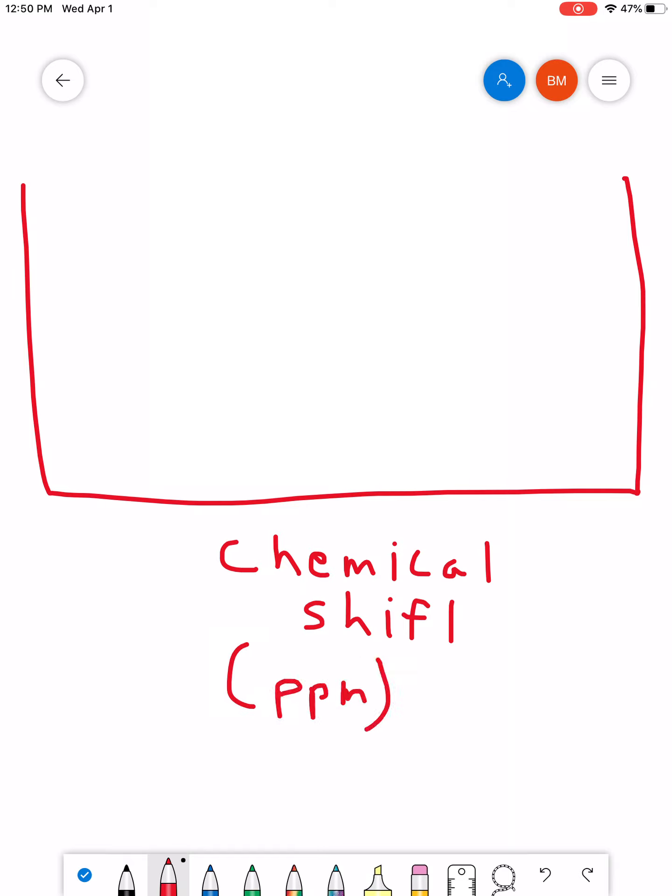Again, if you're interested in the calculations for that in the background, I'm not going to go over it. Again, I don't think it's that relevant, but it is in your book if you want to look at it. And the symbol for chemical shift is oftentimes a lowercase delta sign, just like that. Same thing that we use for partial positives and partial negatives. And the chemical shift scale typically goes from, it can vary a little bit depending on what you program the software, but usually about 12 to 0.